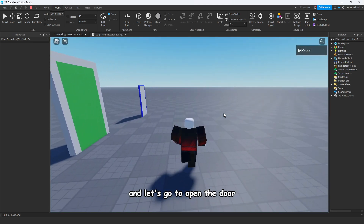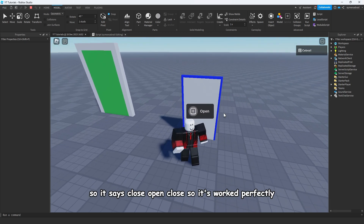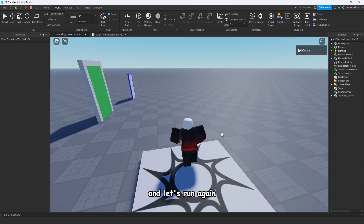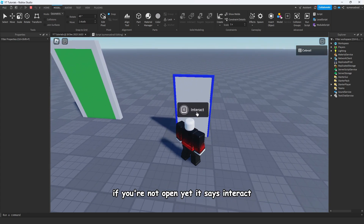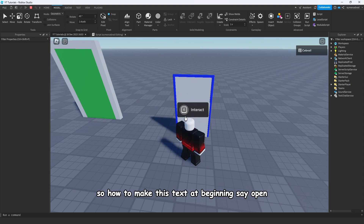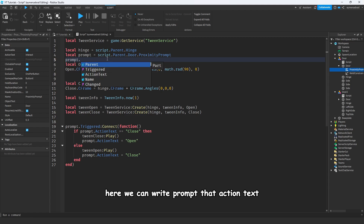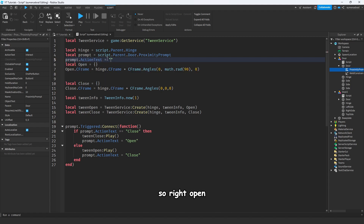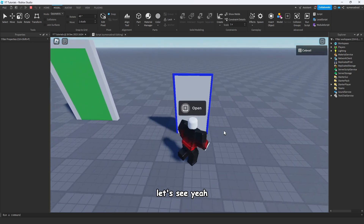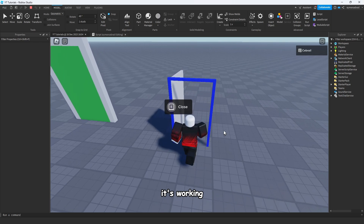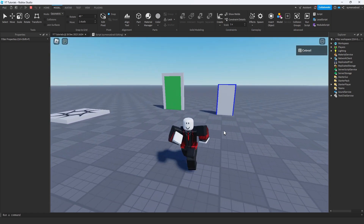Let's check how it looks. Run your app and open the door — it says 'Close', then 'Open', then 'Close', so it's working perfectly. One fix: at the beginning the prompt says 'Interact'. To make it say 'Open' from the start, stop your project and write: prompt.ActionText = 'Open'. Now it says 'Open' from the beginning — open, close — it's working. Use this code for yourself with your own model. That was the tutorial, thanks for watching!